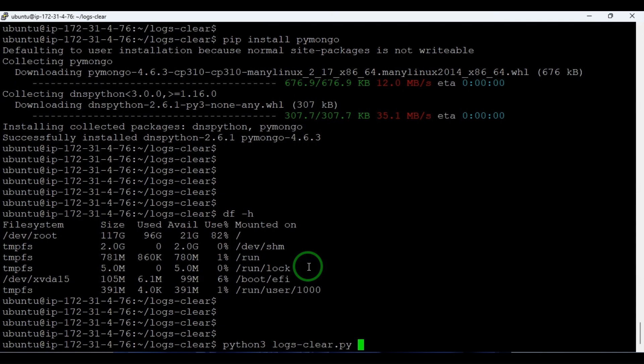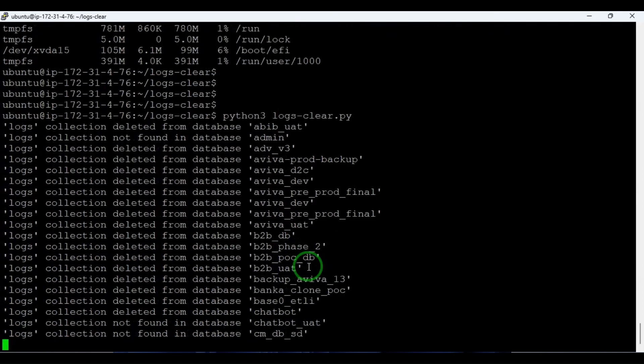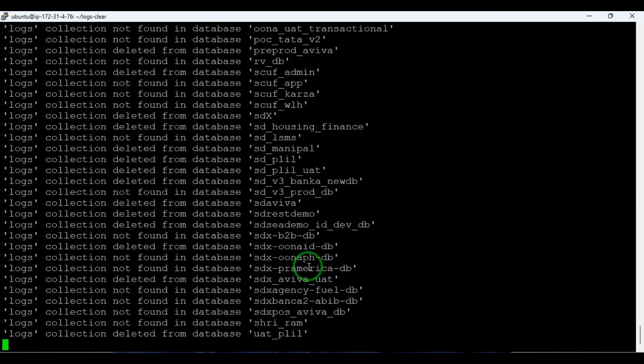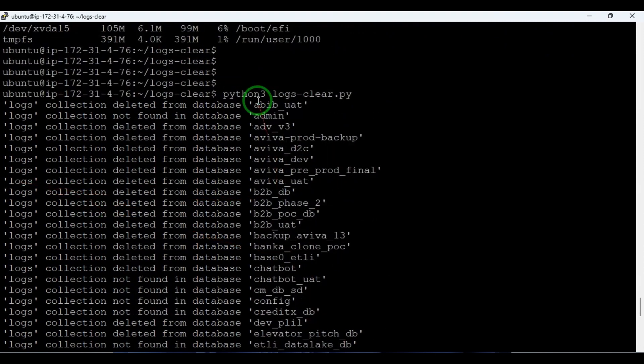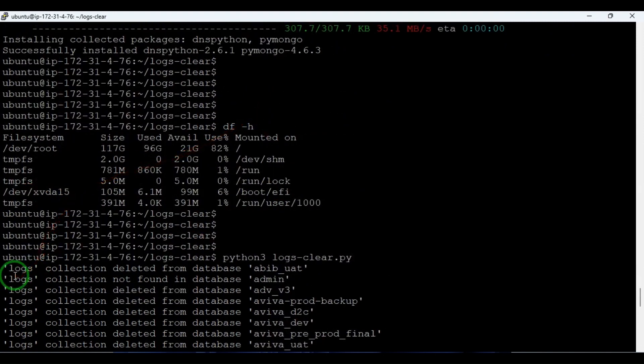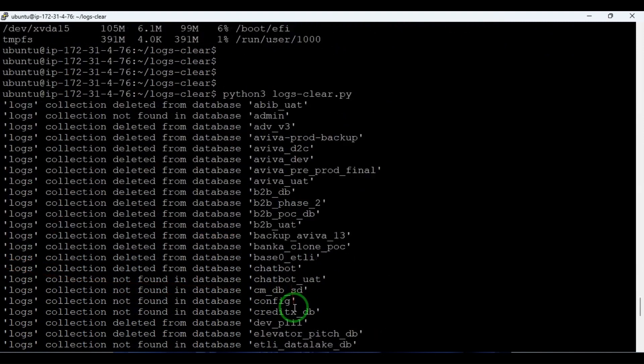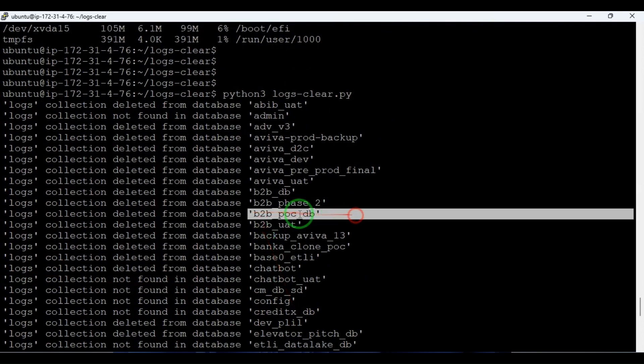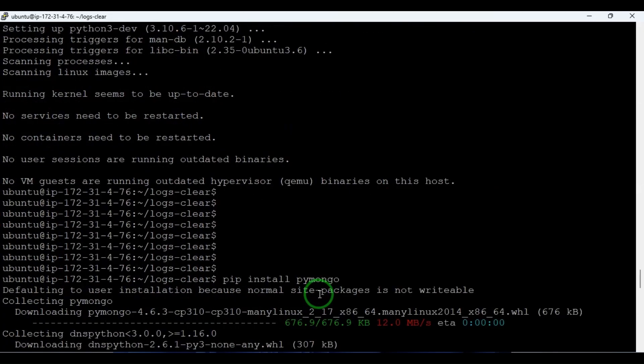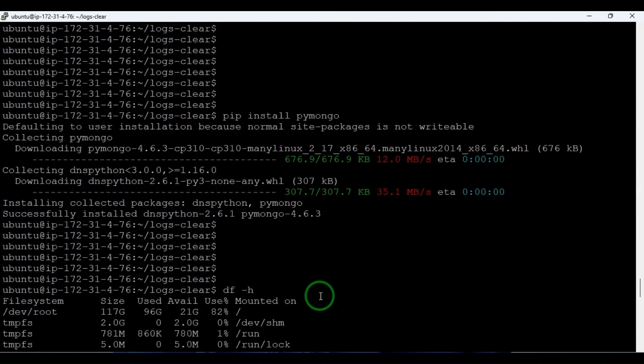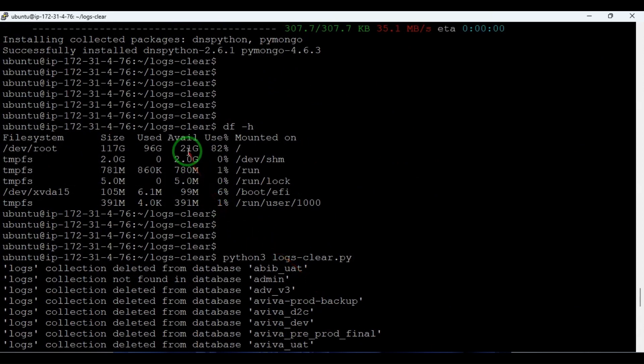Let me press enter. So you can see logs collection deleted from all these databases. Here it's printing the statements also - logs collection deleted from all of these databases as well: B2P and Bank and Chamber like this.